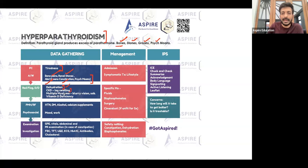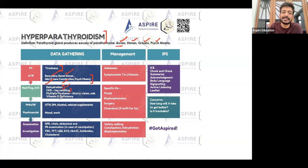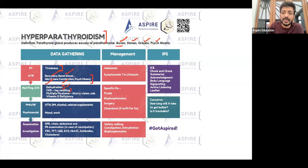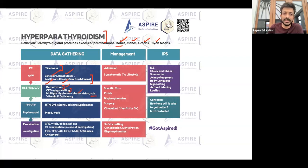Multiple myeloma is a cancer, and in that condition you will typically see hypercalcemia signs and symptoms. Because of hyperviscosity of the blood, the patient may also have blurring of vision, so shortness of breath and blurring of vision are things you can ask about.